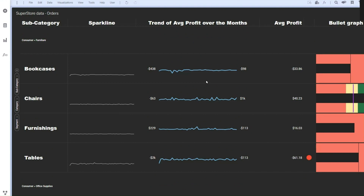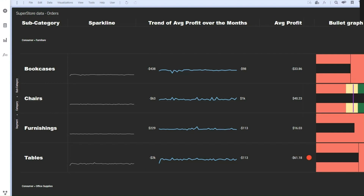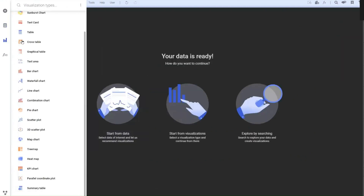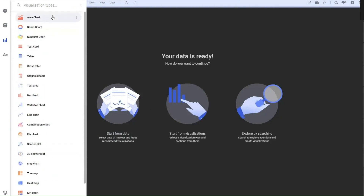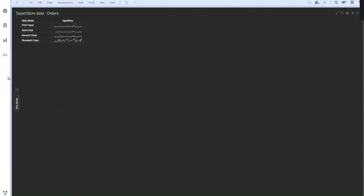Rather than creating one visualization for all, we can have those categories available on an axis and plot the charts for that. This is the idea behind the graphical table. Let's create it to see how exactly it works. We are going to introduce a simple graphical table. If you are not able to find it directly, type the name of the visualization and it will filter down. Similar to cross table, select the aggregation level here.